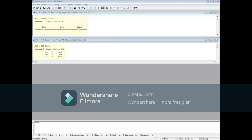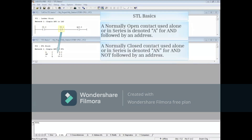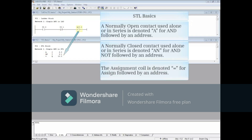Here is a simple AND circuit in ladder and STL. A normally open contact used alone or in series is denoted A for AND, followed by an address. A normally closed contact used alone or in series is denoted AN for AND NOT, followed by an address. The assignment coil is denoted equals for assign, followed by an address.